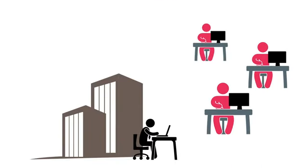Ricoh can tailor an accounts payable solution that increases productivity and reduces costs. Here's how.